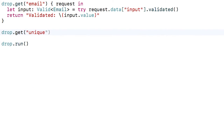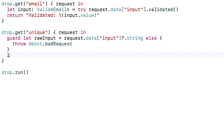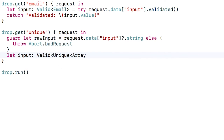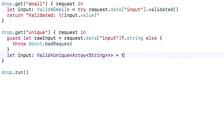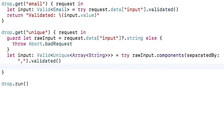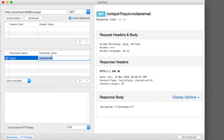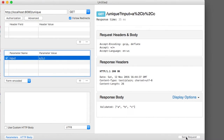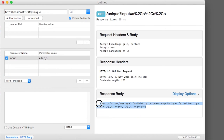Next, let's create a route to test that the input data is unique. I'll look for the input as a string and abort if it's not there. Then I'll create a `Valid` type with the type parameter set to a unique array of strings. The idea is that it will make sure the array I pass in contains no duplicates. I'll convert the raw string into an array, validate it, and return the data as usual. If I build and run, I can enter a comma-separated array with unique values and it works. But if I try entering a duplicated value, it fails validation as expected.